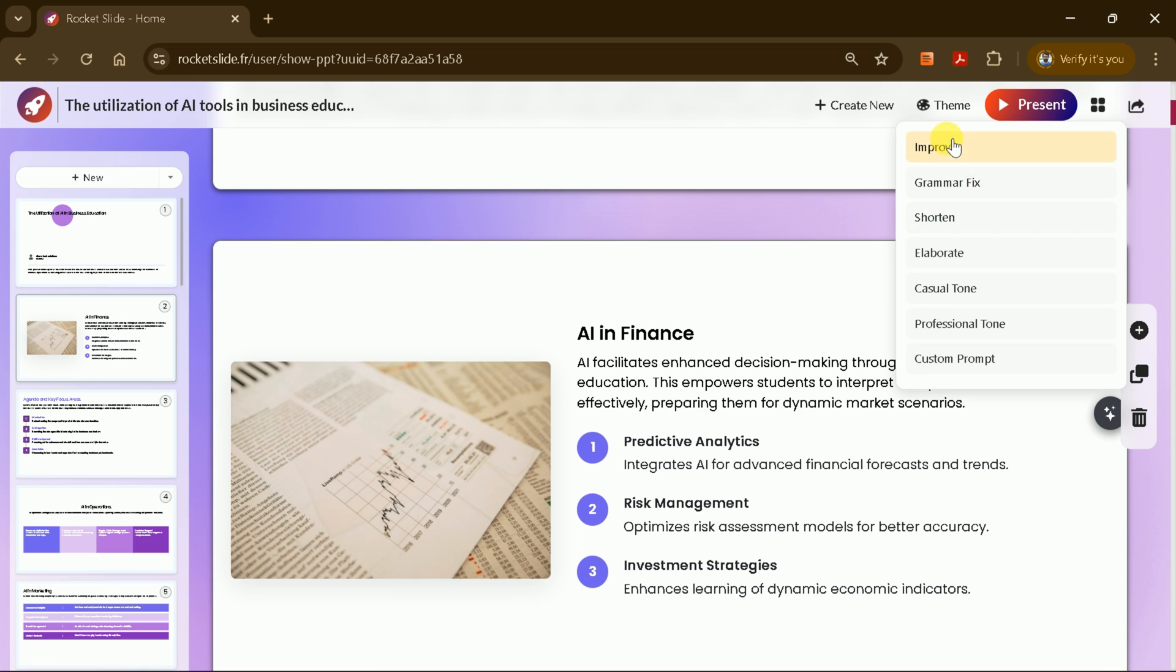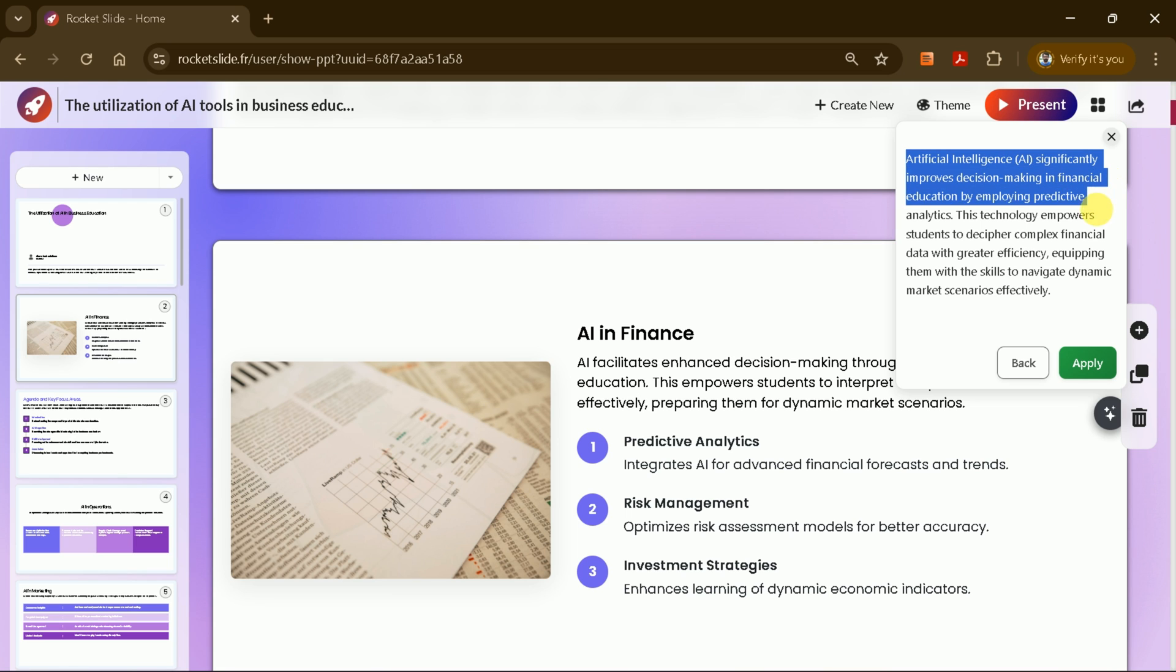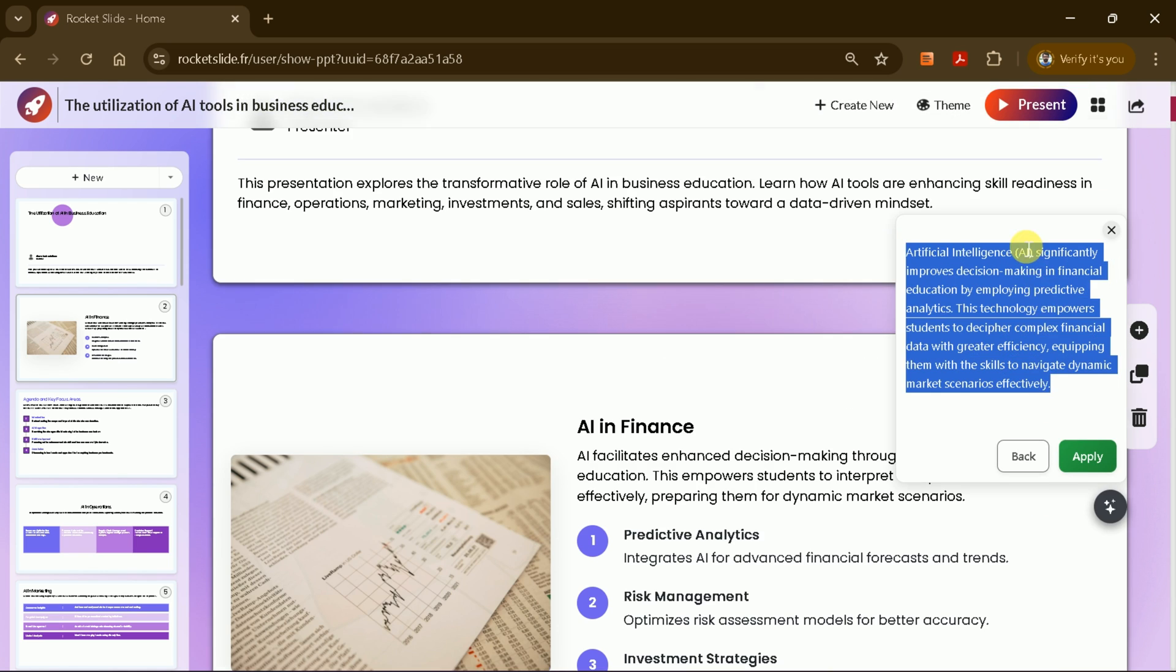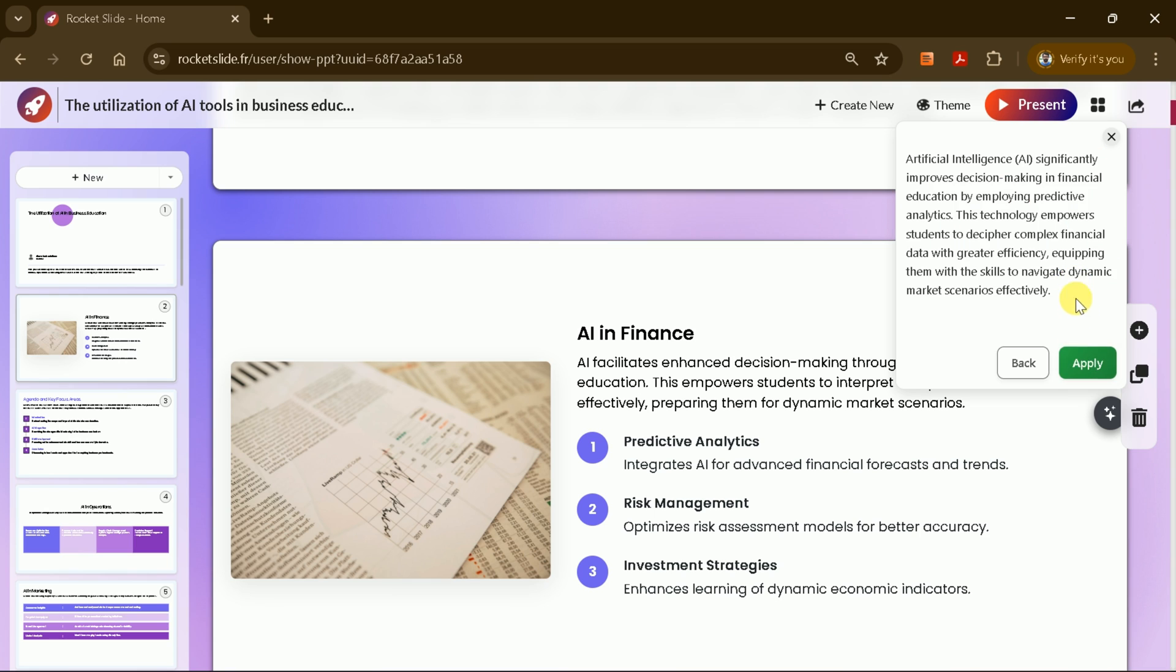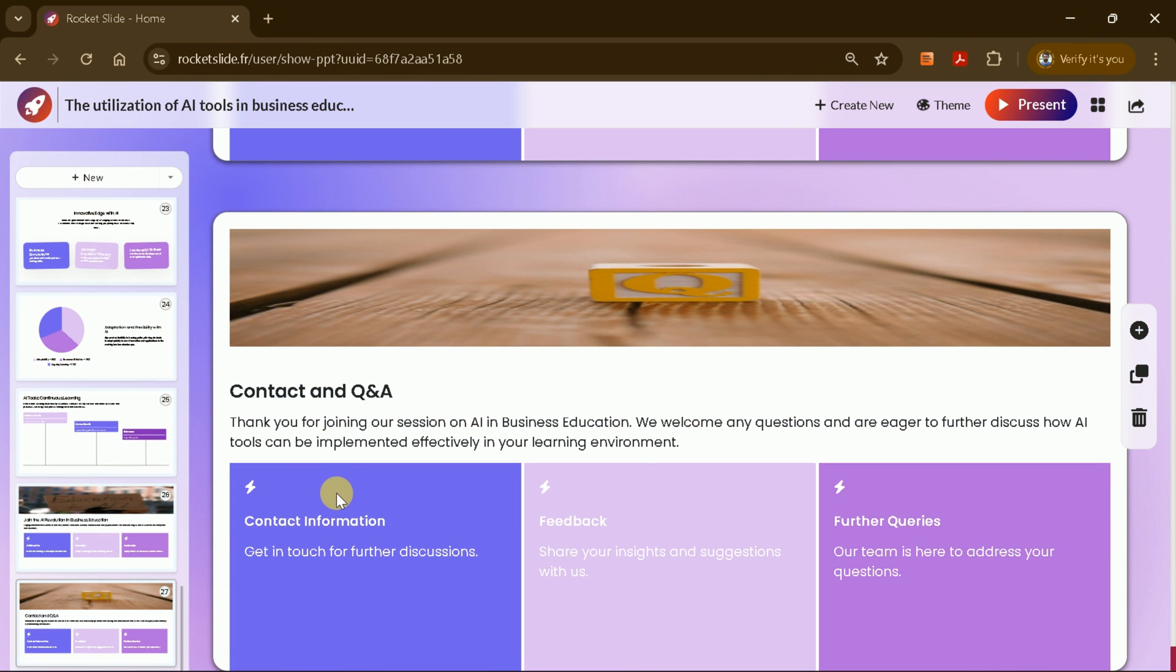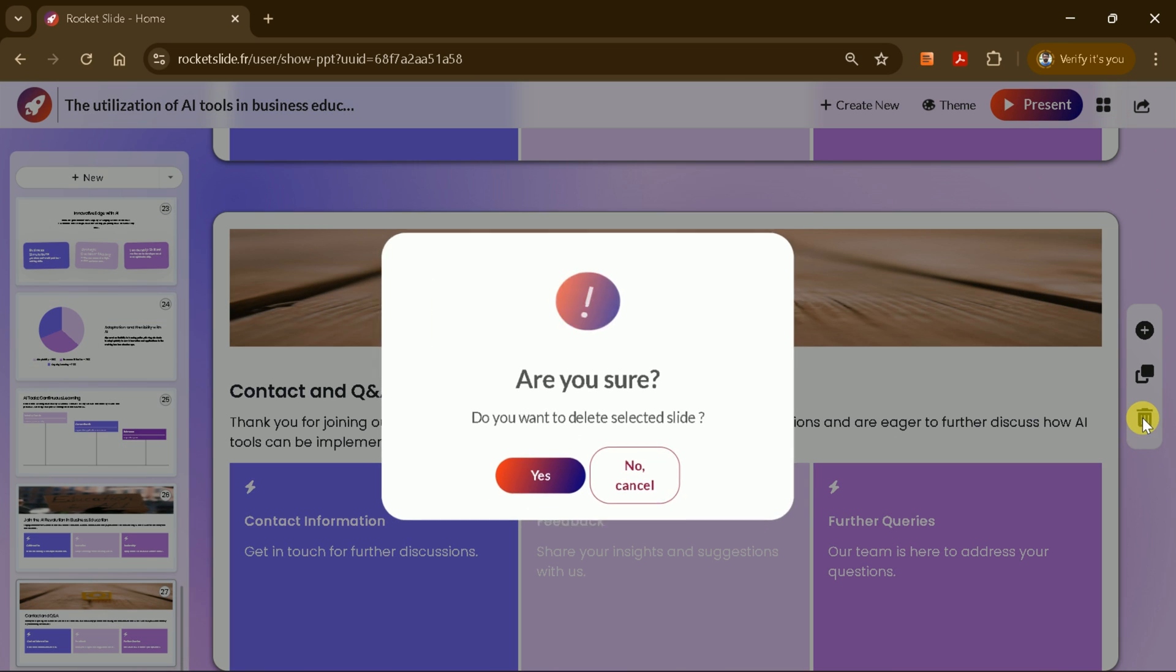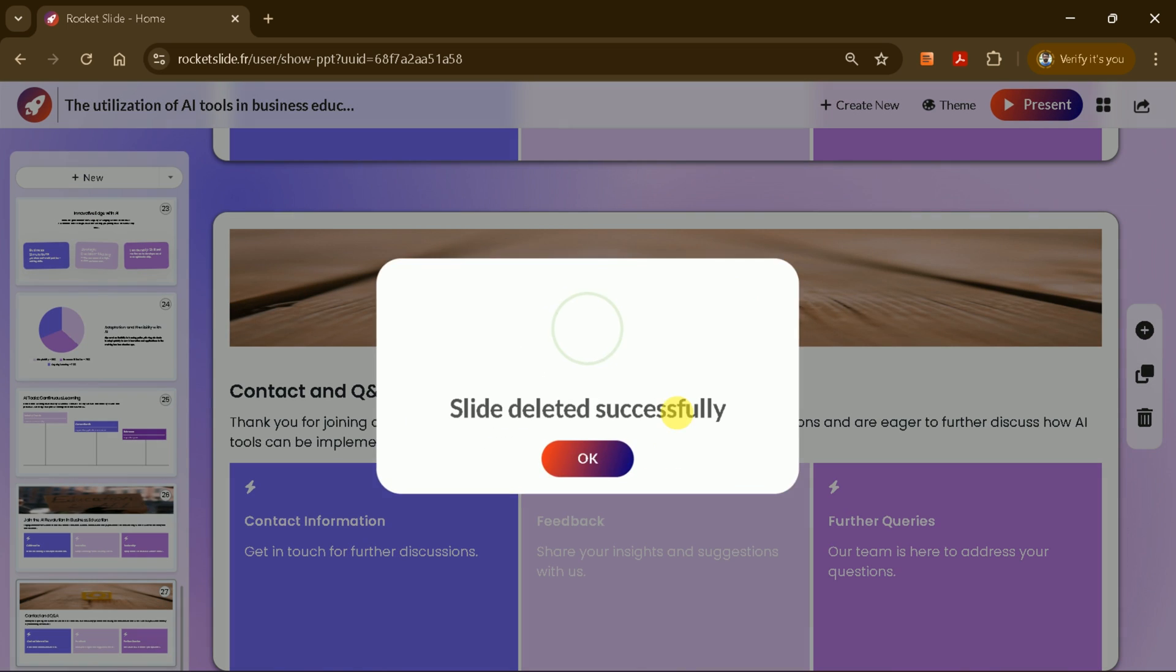For example, if I want to improve a section of text, I just select it, click Improve, and Rocket Slide will provide an enhanced version. If you're satisfied, apply the change and it updates instantly. You can also add new slides or delete existing ones with a single click. For instance, if you want to remove the last slide with contact details, just open the slide, hit Delete, and it's gone. Simple as that.